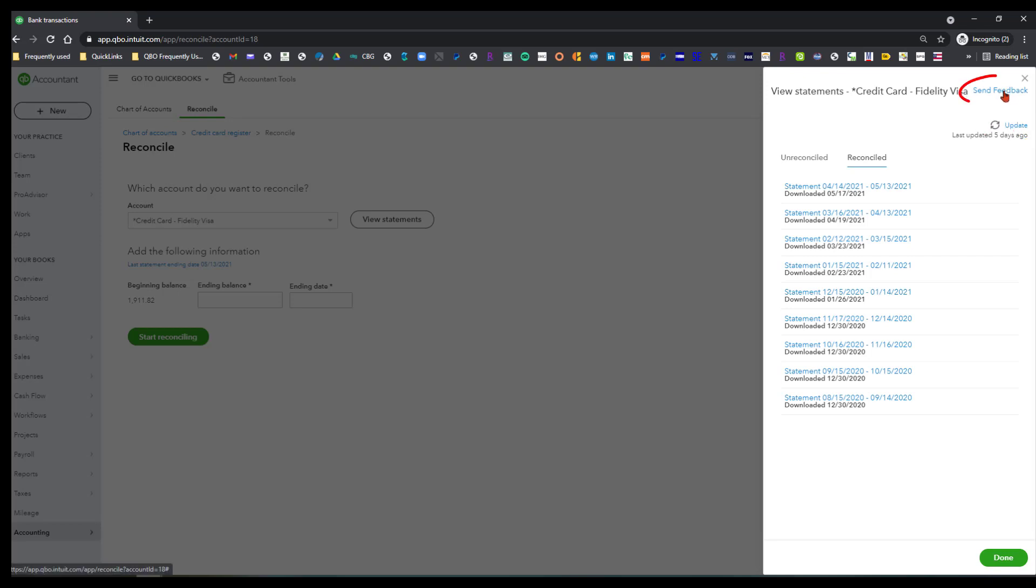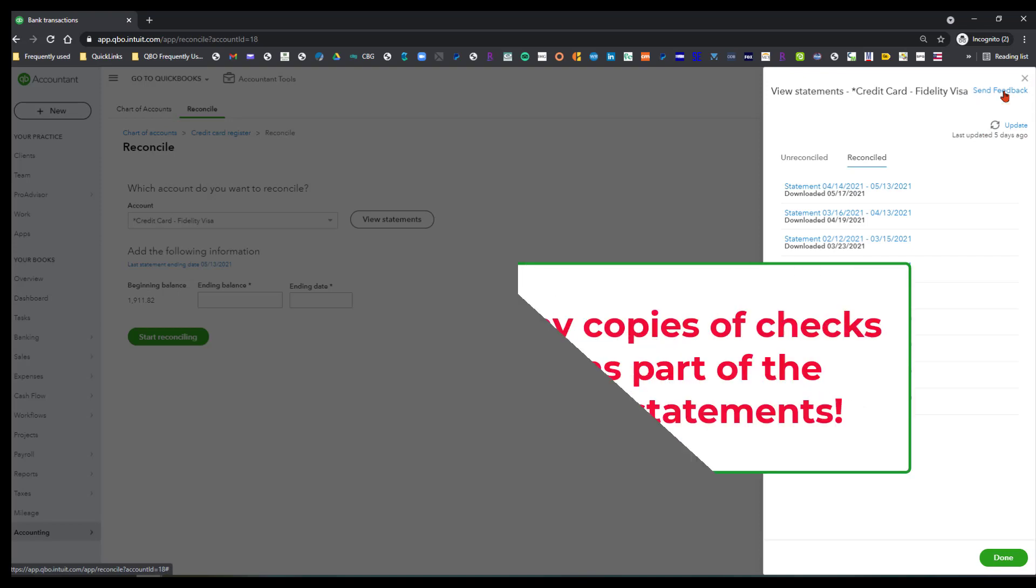There's also a place that you can send feedback to Intuit and let them know of things that you would like to see. One thing you won't see is any checks, copies of checks. That would be a fantastic feature to be able to see, but that's something you can submit your feedback on.